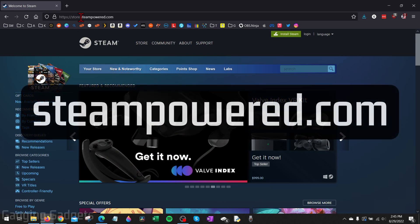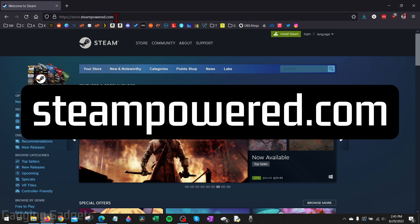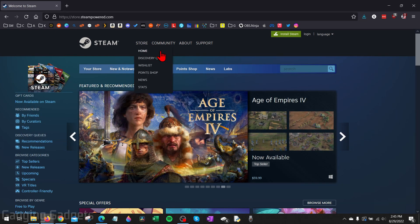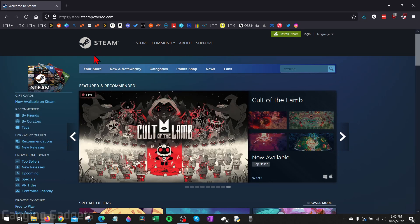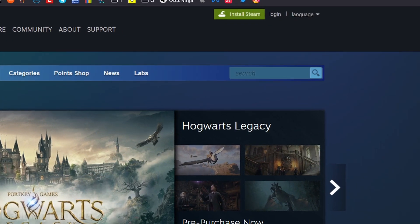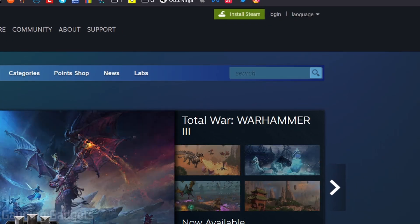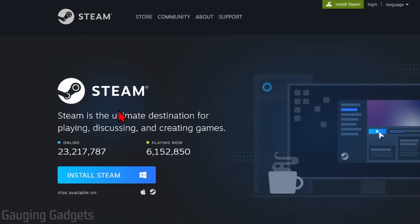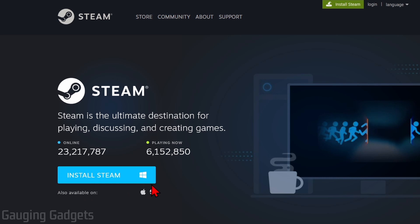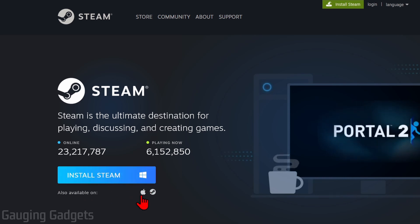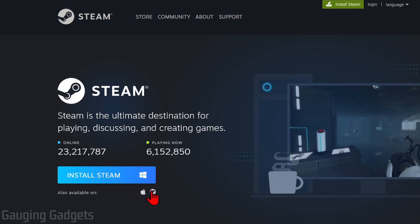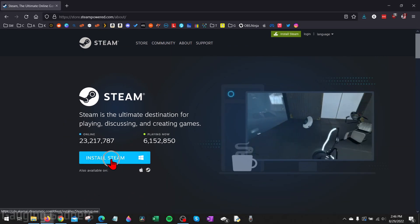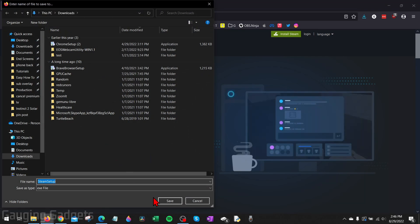To get started, open up a browser and navigate to steampowered.com — check the description, I'll have a direct link down there. We're going to be using Steam because CSGO is available on Steam for free. Once you get to steampowered.com, in the top right select 'Install Steam'.